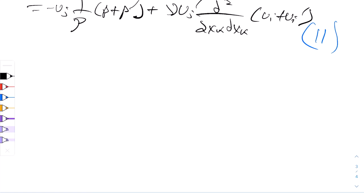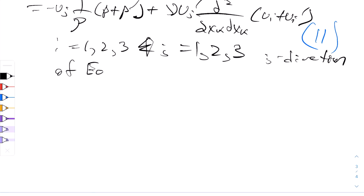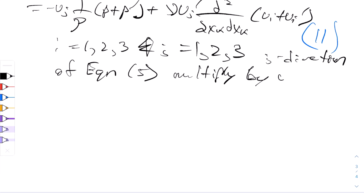The next big step is that with i equals 1, 2, 3 and j equals 1, 2, 3, we'll take equation 5 in the j direction and multiply it with ui prime. So now we have the j direction of equation 5, and we'll multiply by ui prime. Remember, i and j are just interchangeable and we'll have a very close equation to number 11.